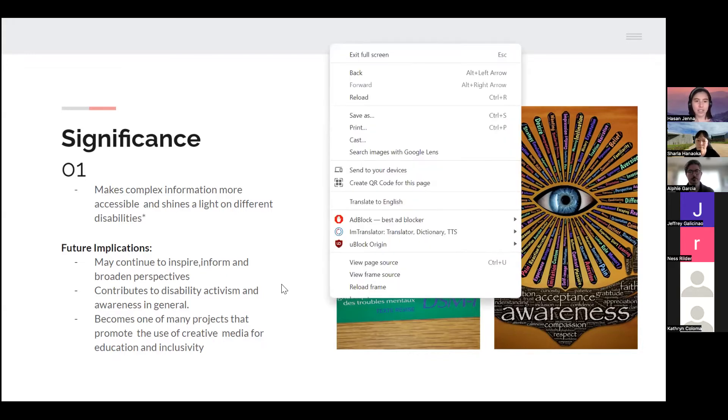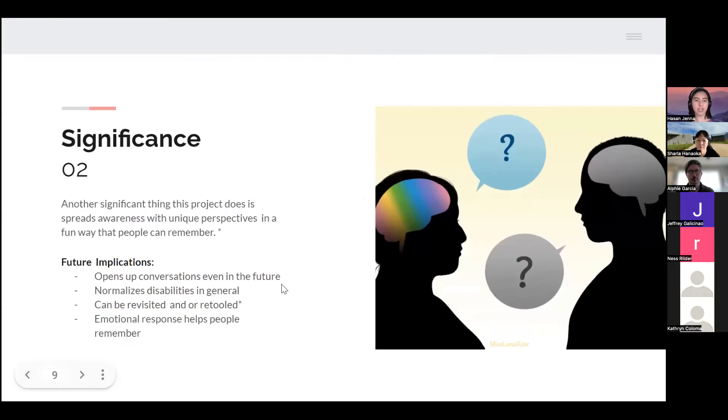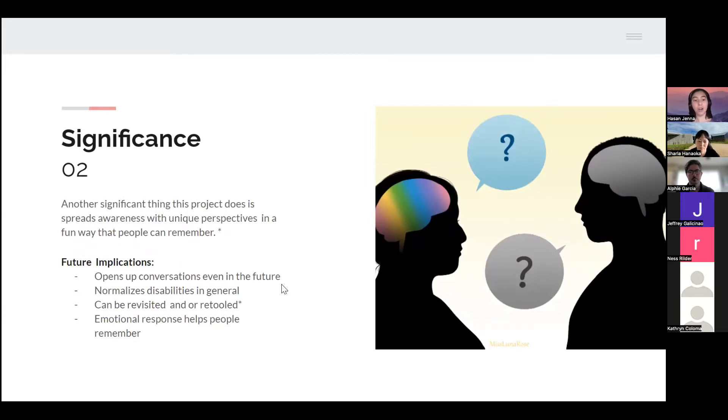Another significant thing this project does is it spreads awareness about unique perspectives in a fun way that people can remember.